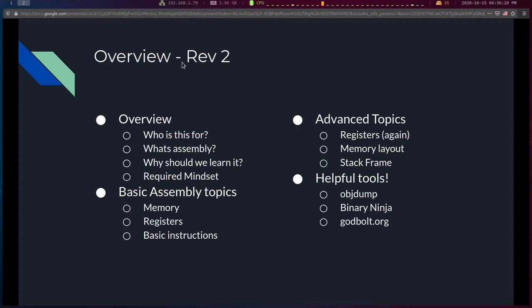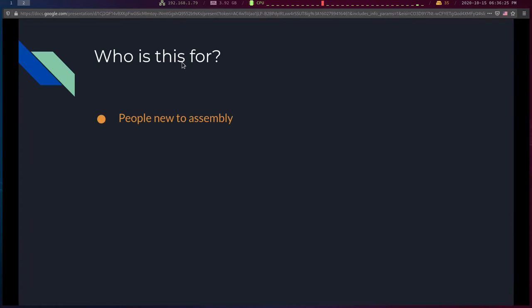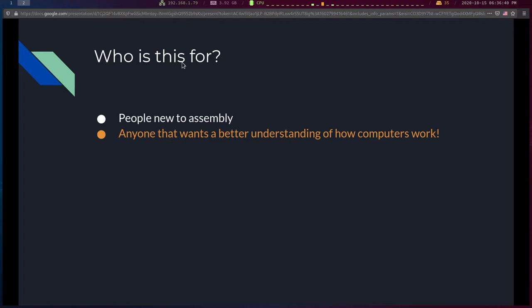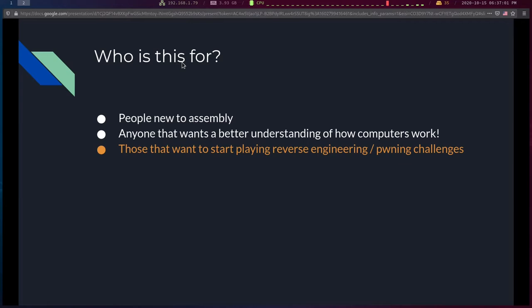Who is this for? People new to assembly — specifically those in the intro to operating systems class or new people trying to learn. If you want to be a better programmer, assembly is a great way to do that because this is the lowest level of software — where software meets hardware. For those interested in cyber security, this is basically where you need to start to play reverse engineering or pwning challenges.